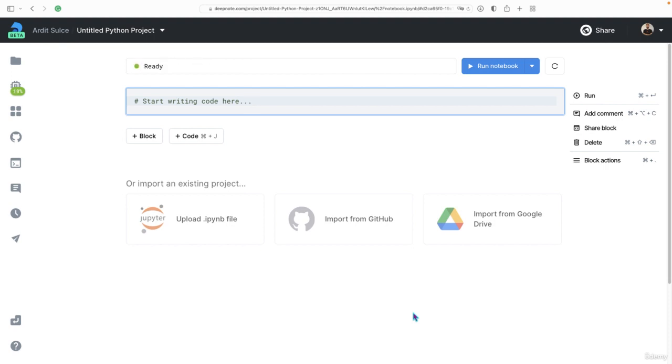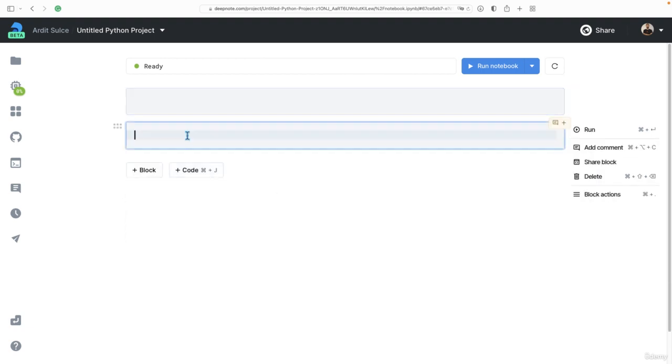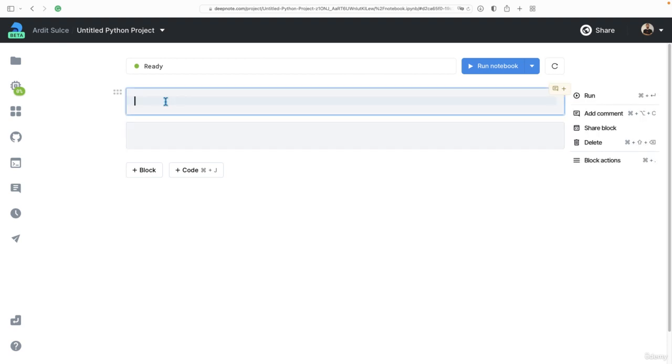A notebook is made of cells. This here is a cell and you can create more cells by clicking this button here or using these shortcuts from your keyboard. Now we have two cells. What is a cell?